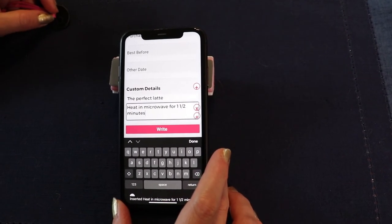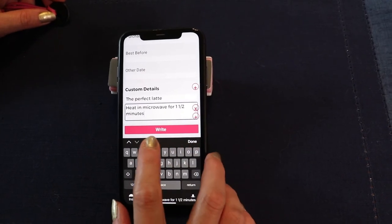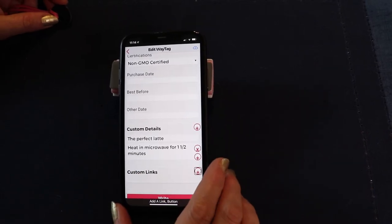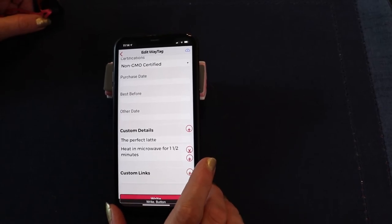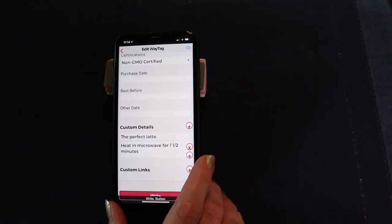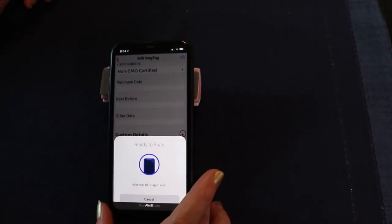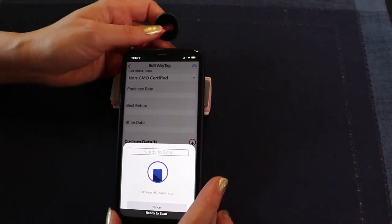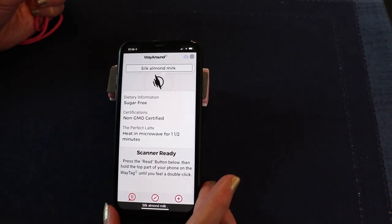Now I swipe right until I get to the write button. I one-finger double tap because we are done adding information and want to create this tag. It says 'Ready to scan' — touch the tag to the top of the phone — success, way tag written. Yay, pretty cool. Silk almond milk.